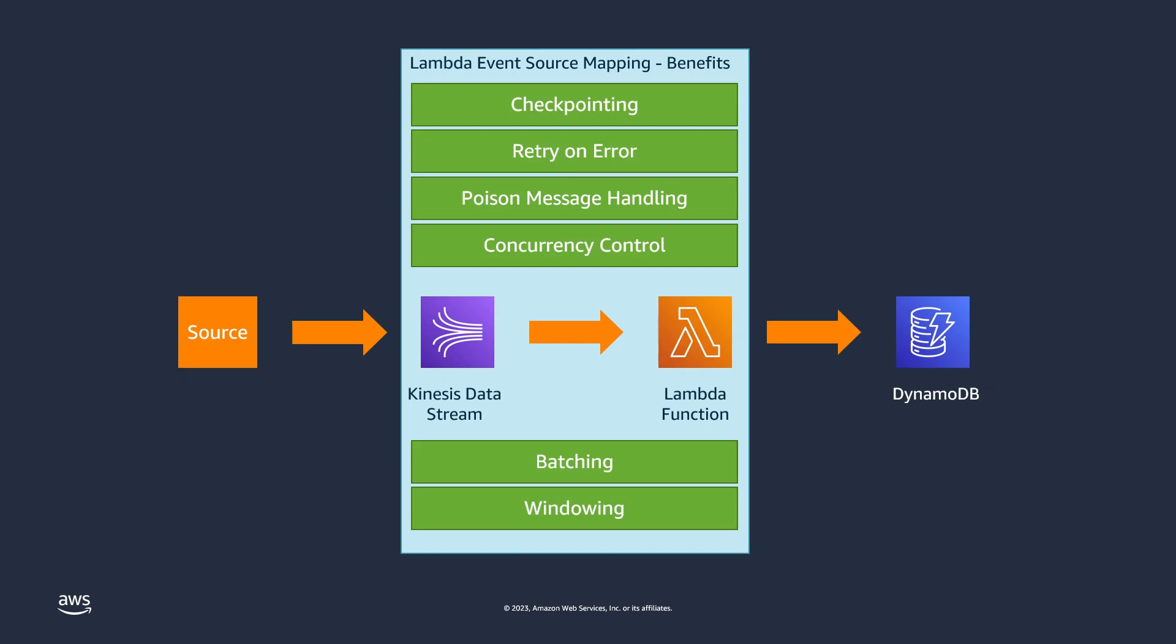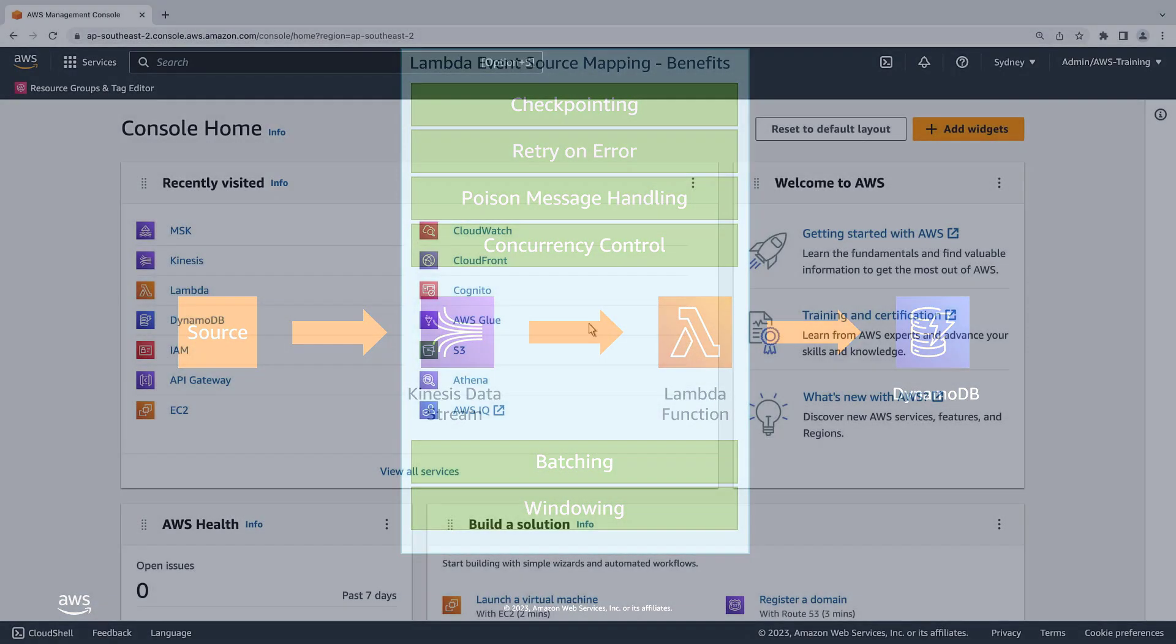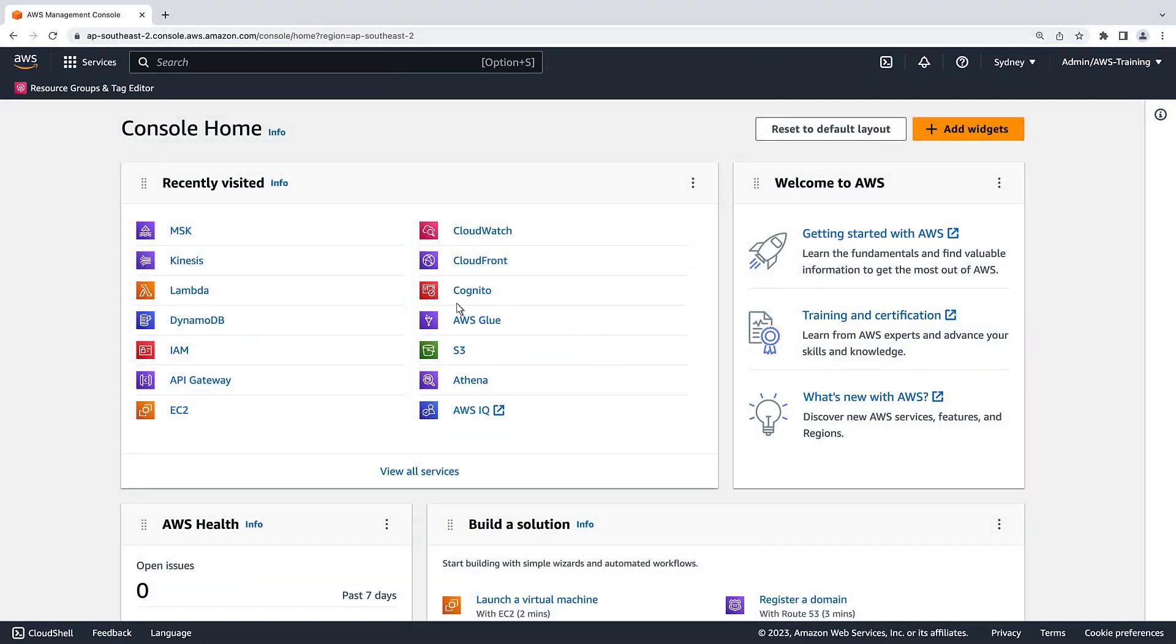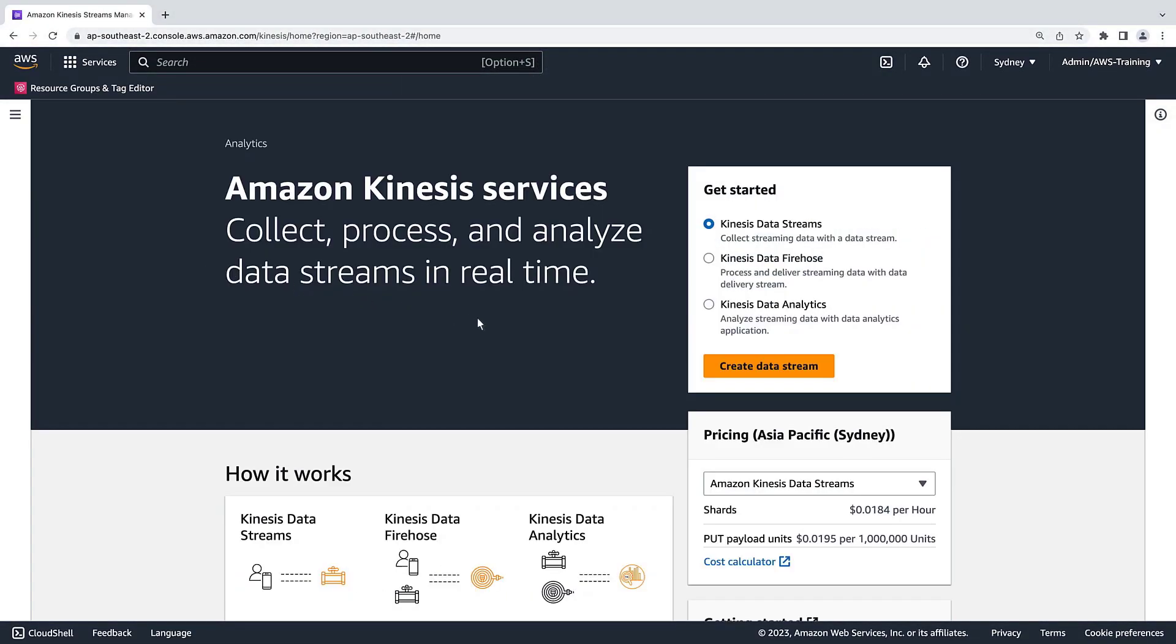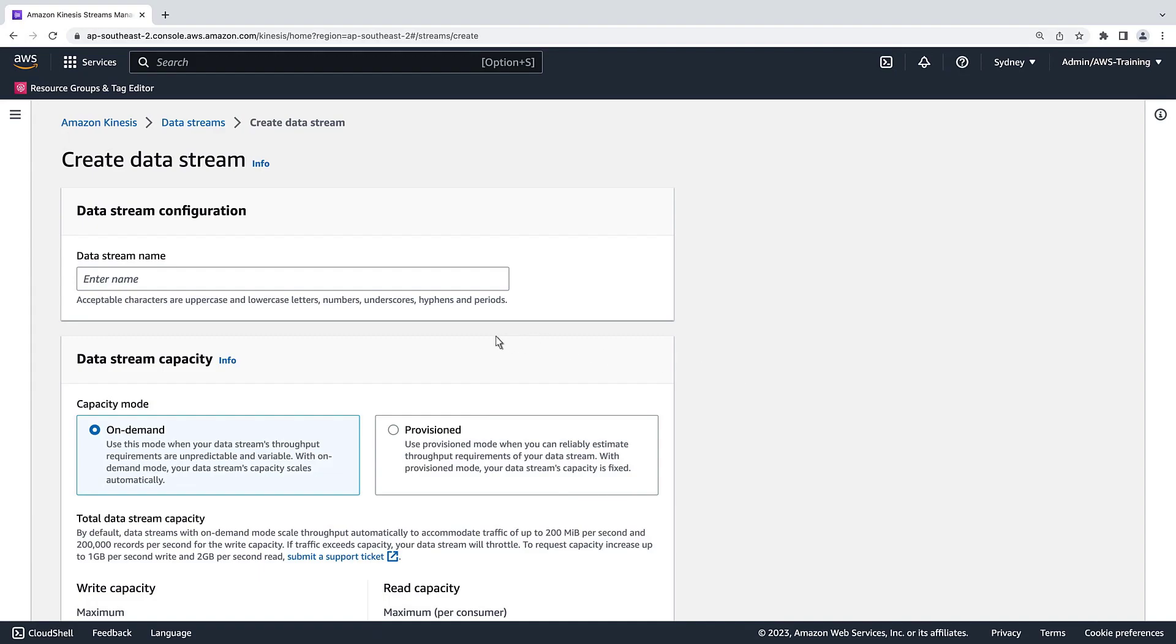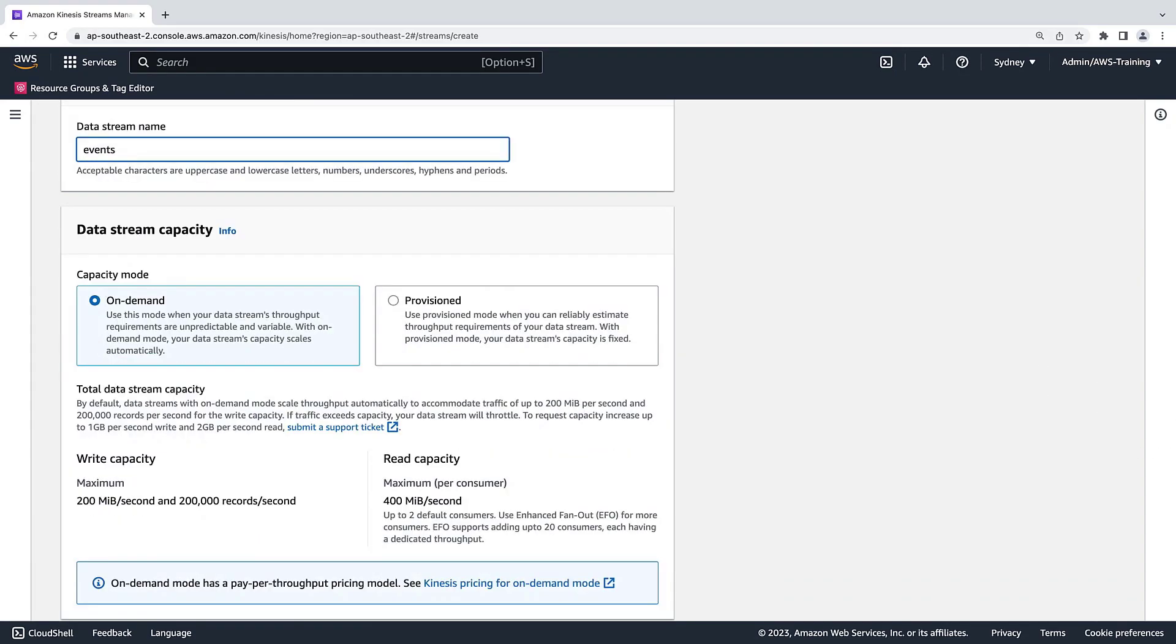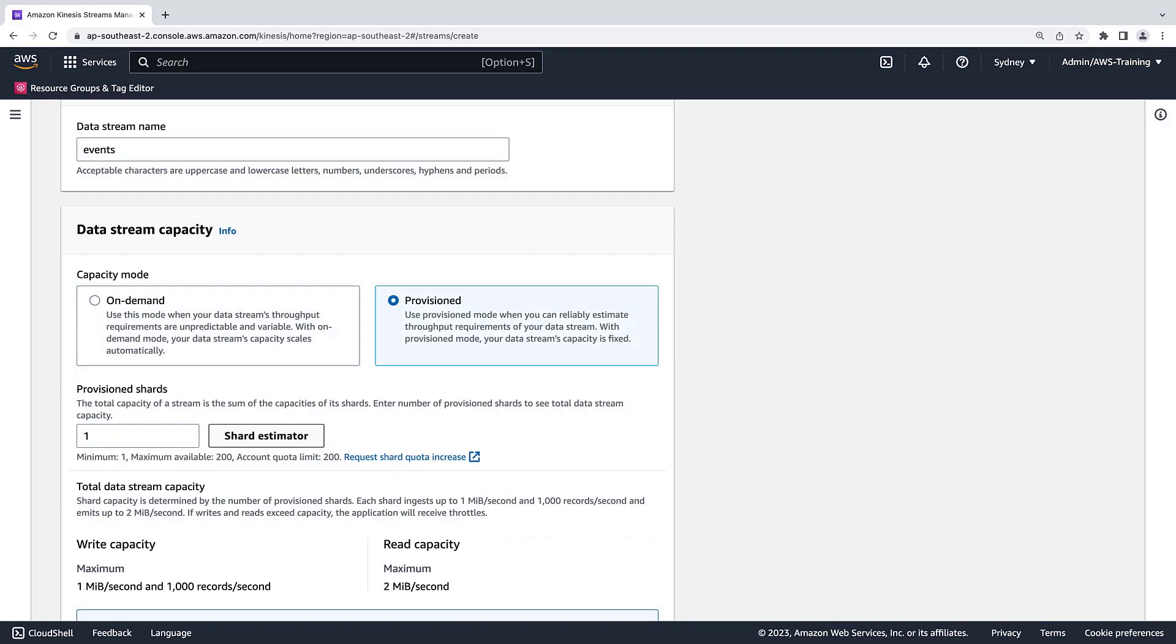Now let's go to the AWS Management Console and build this application. We'll begin by navigating to the Kinesis console, where we'll create a data stream. Let's name our data stream Events. We can choose either On-Demand or Provisioned mode for our data stream capacity. We are going to work with a very small workload with predictable throughput, so we'll use Provisioned mode. Let's keep the number of provisioned shards set to 1 and create the data stream.